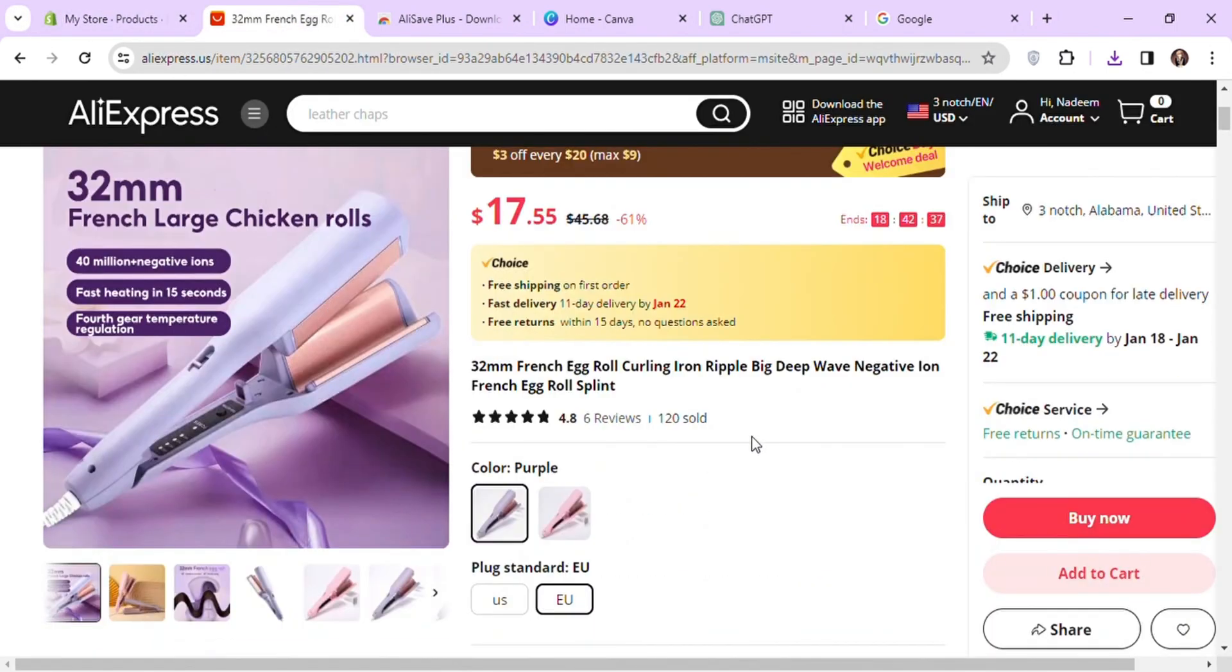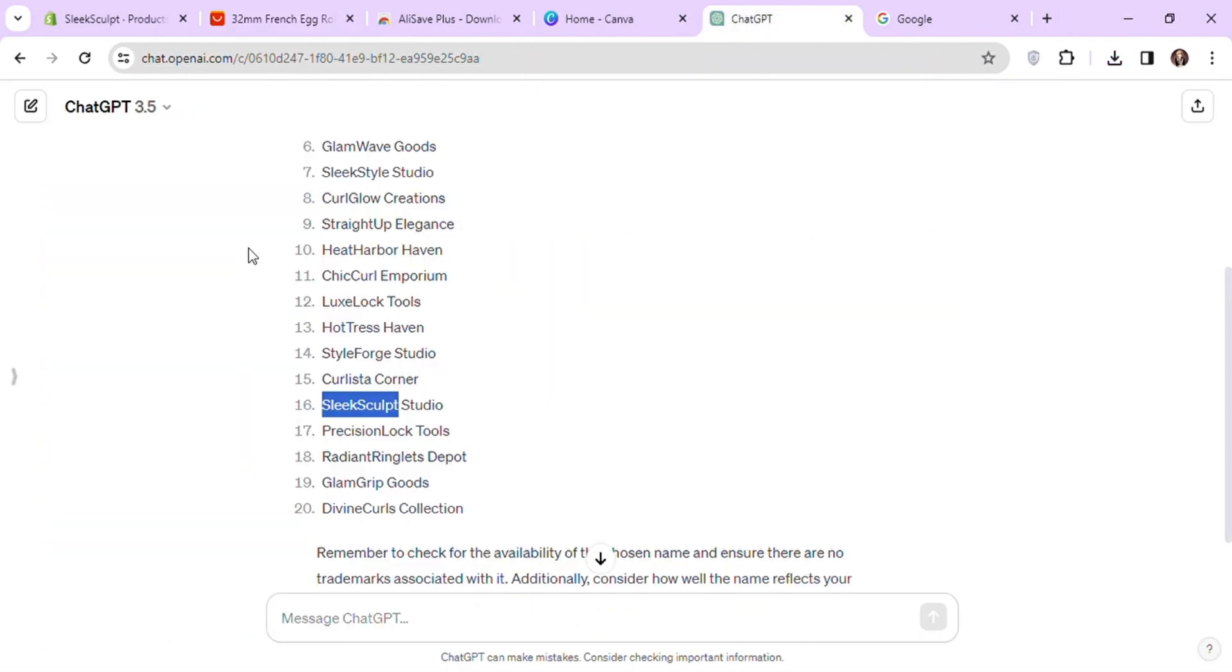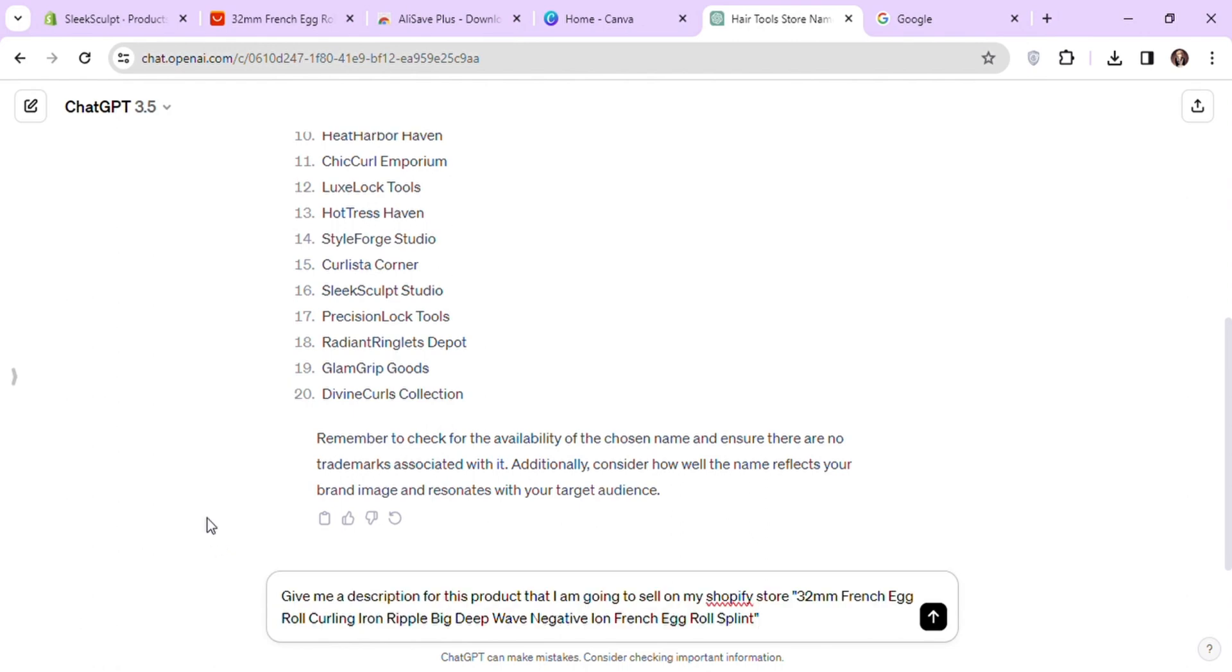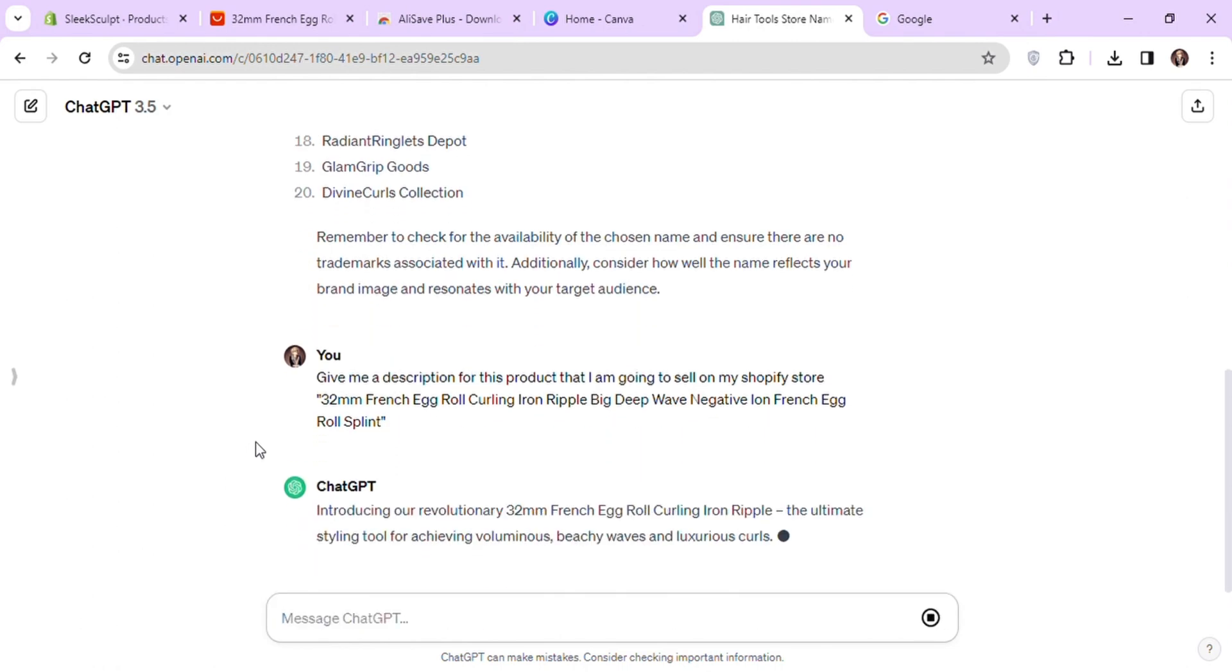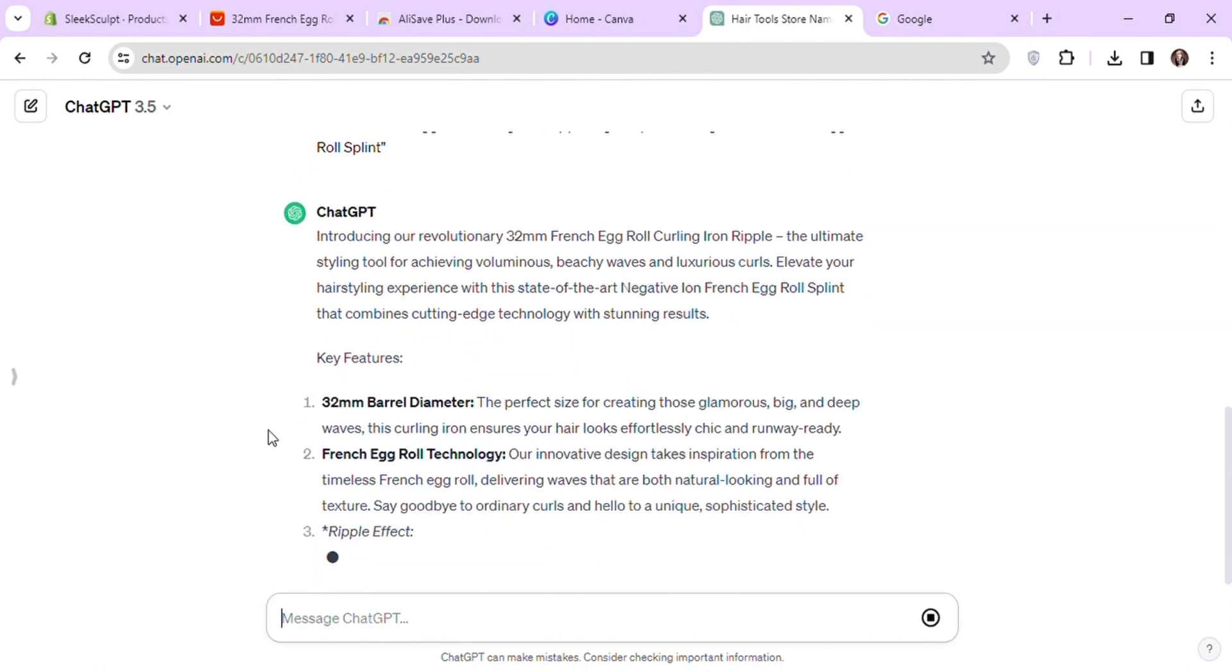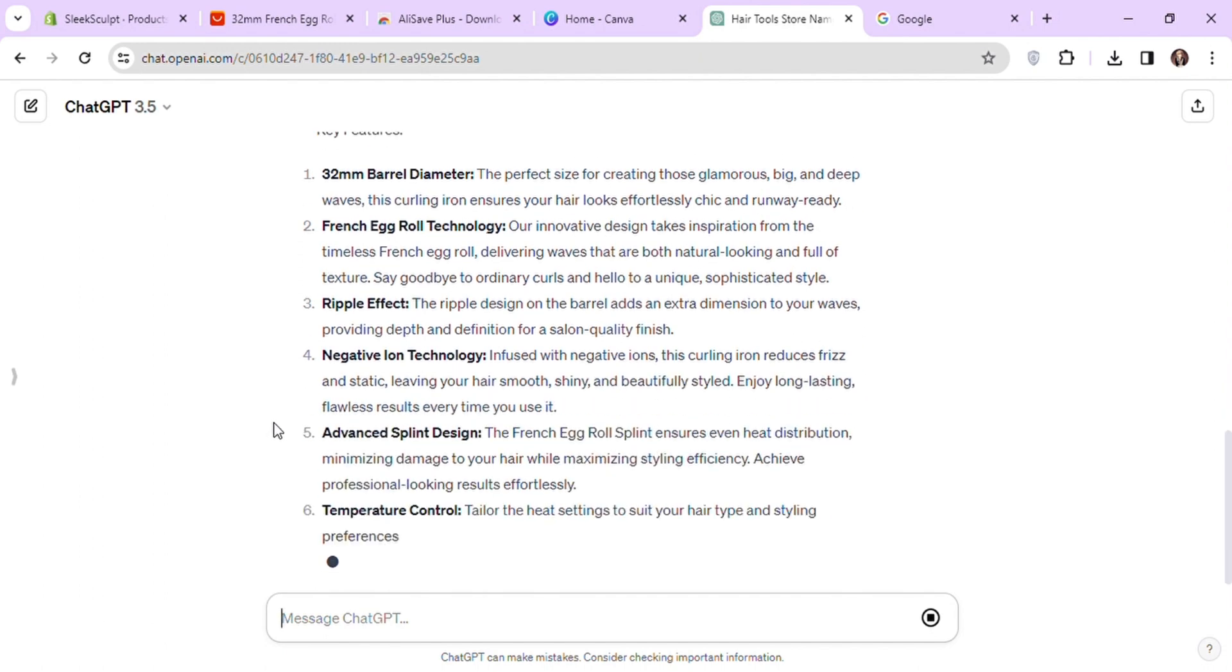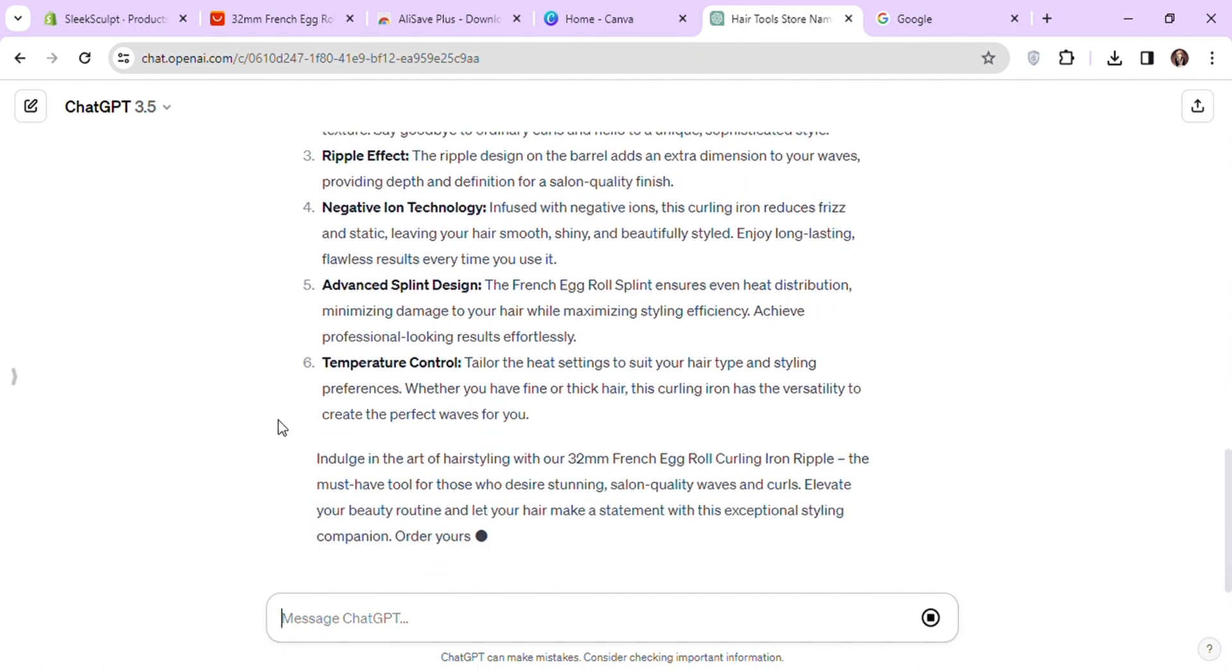For the description, I will copy the product name from AliExpress and ask ChatGPT to give me a description for this product. As this is just a sample product, that's why I'm asking things from ChatGPT, but you can use information according to your product.